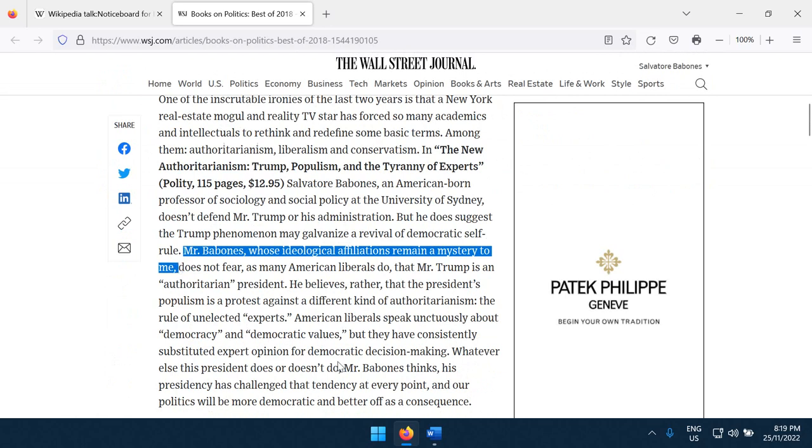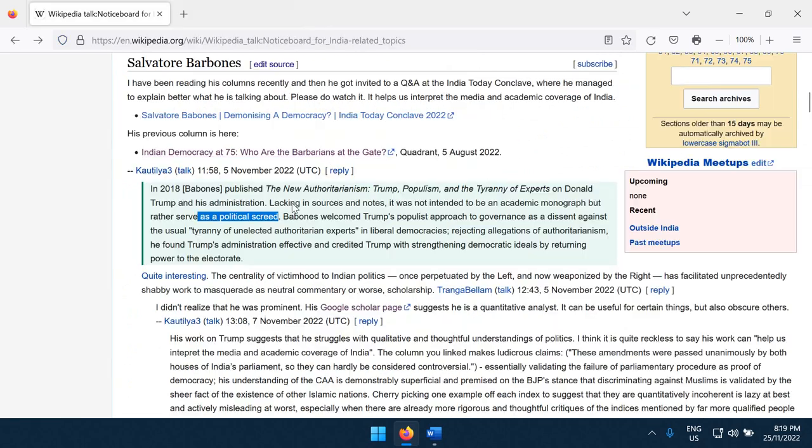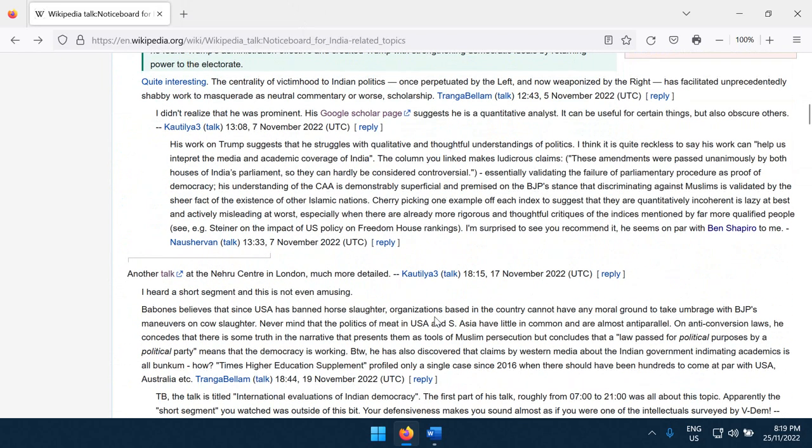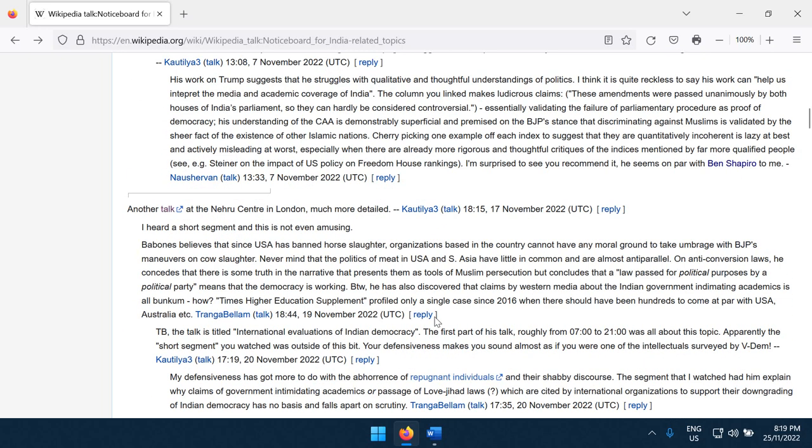Now, if you could write a Trump book in 2018 and no one knows which side you're on, I think that's an accomplishment. So look at all this stuff about me.